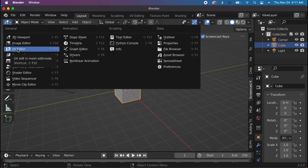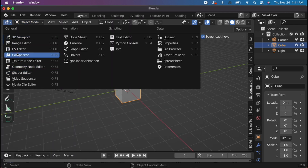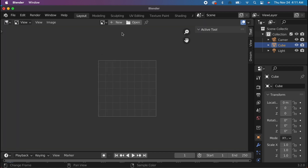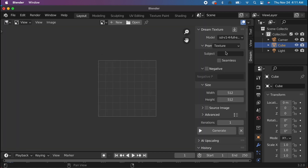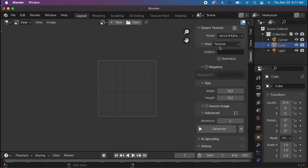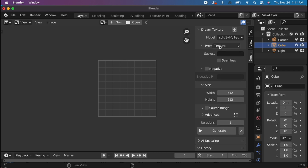Now that it's installed, we can use it by going to the image editor, then hitting N for the sidebar, and you will see Dream. If you select Dream, you will be able to see we have a decent amount of options. Most notably, the prompt and/or subject, seamless, and generate button.